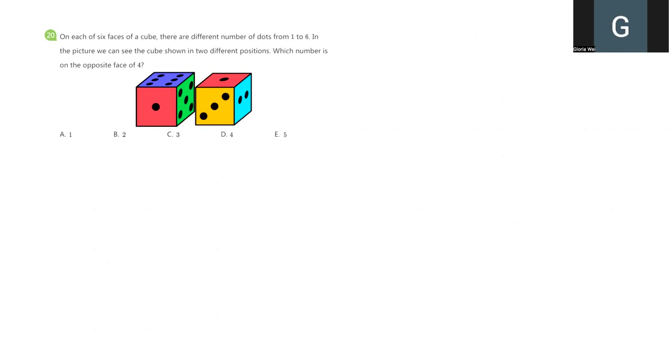You can pause the video, try to solve it by yourself first. Okay, time's up. Let's check this question together.